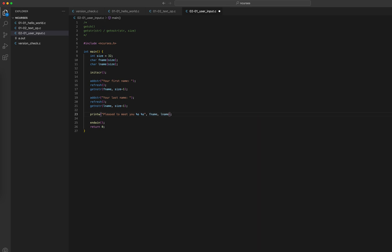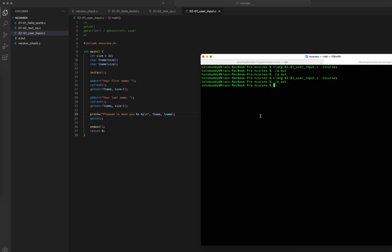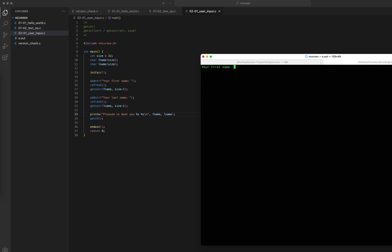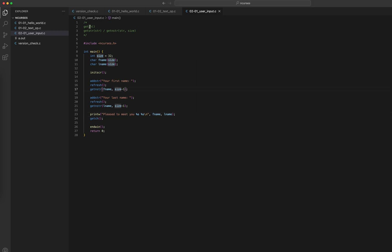I'll add a newline character there. Also, I want a getch at the end so the program doesn't close immediately before I can see the output. Let's compile and run it. First name: John, last name: Doe — and I can see 'Pleased to meet you, John Doe.' There's one extra space because of how I took the input. That's pretty much it — we've seen both input functions: getch and getnstr. Thank you.